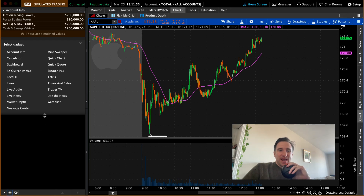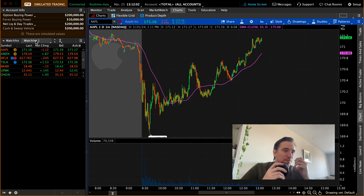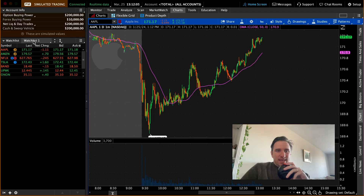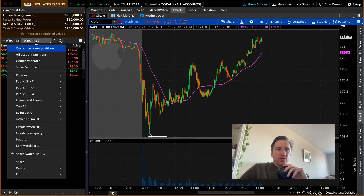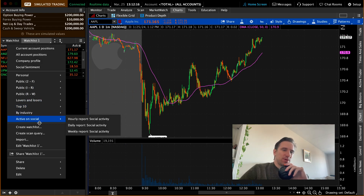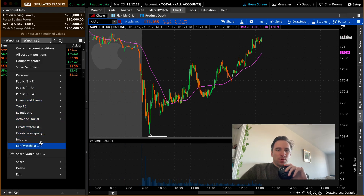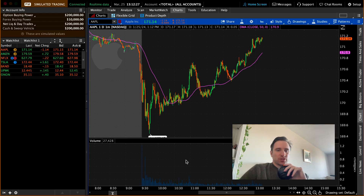My personal favorite gadgets are watch list, because I can add symbols to my watch list. The way that you make a watch list is you click this middle button where it says watch list one. You have the ability to access all of these different watch lists — there are some preset ones, you can import them, share them. Most importantly, you can click create watch list, give it a name, start adding symbols and create a brand new watch list from there.